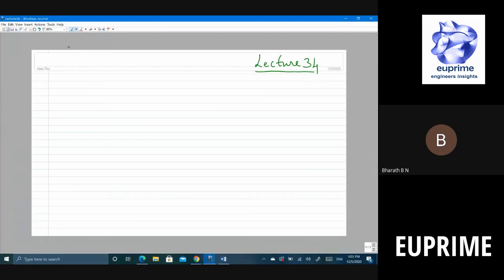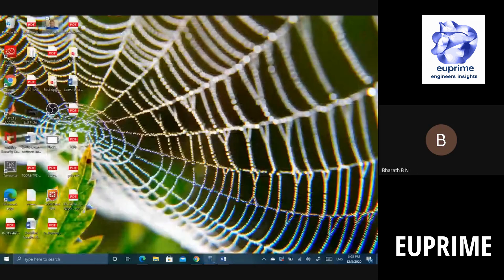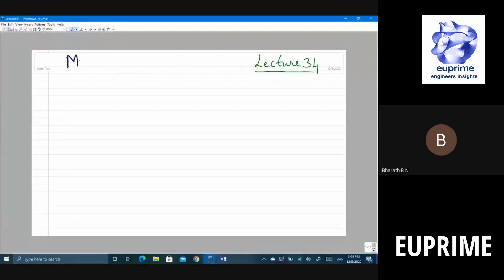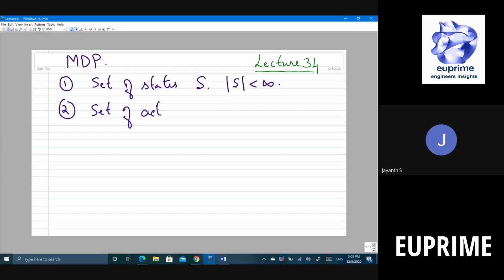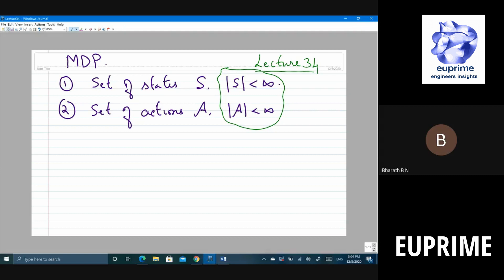Let's get started. In the last class we started looking at the notion of what is known as a Markov Decision Process. The problem setup consists of the following: the first thing is the set of states S. Let's assume that S is finite, although the general MDP setting doesn't require this. The second thing is the set of actions, which we also assume to be finite, though these two assumptions are not strictly required.